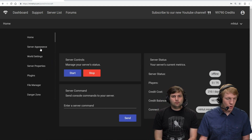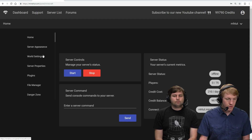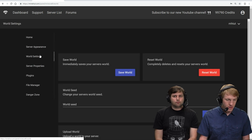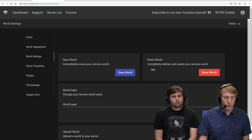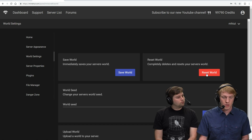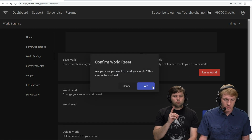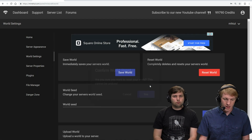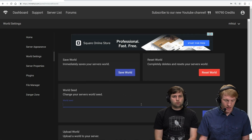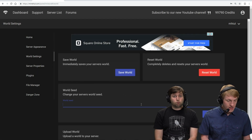Now we are going to go over to the world settings page, which is on the left side here, the third one down. We're going to click on that, and the first thing we're going to do is reset our world. Because our server is offline, it's just going to delete the world. And we're going to confirm. And we're just going to trust that our world's gone.